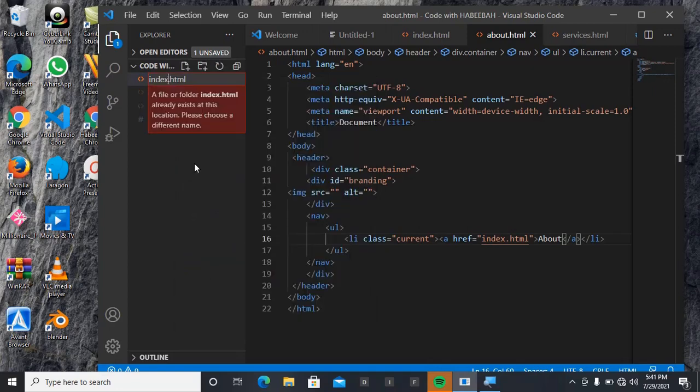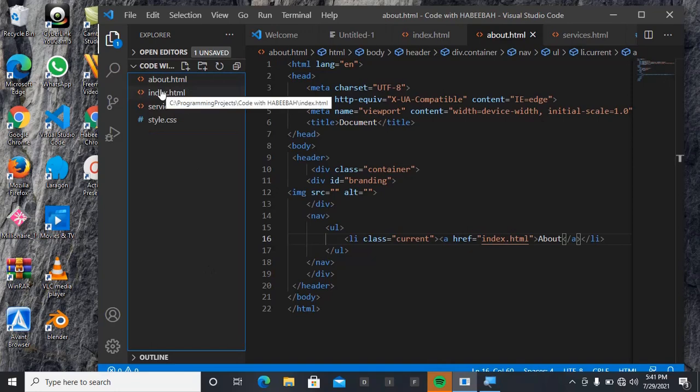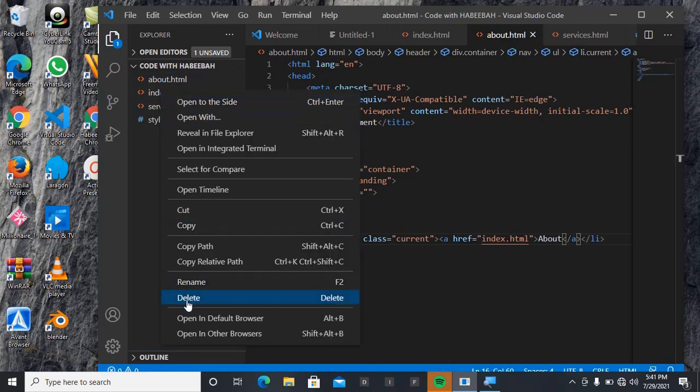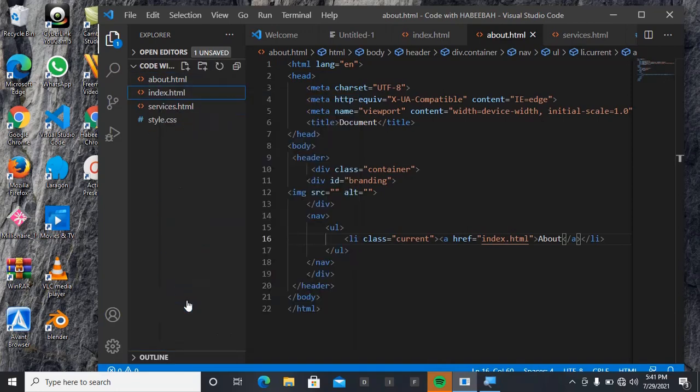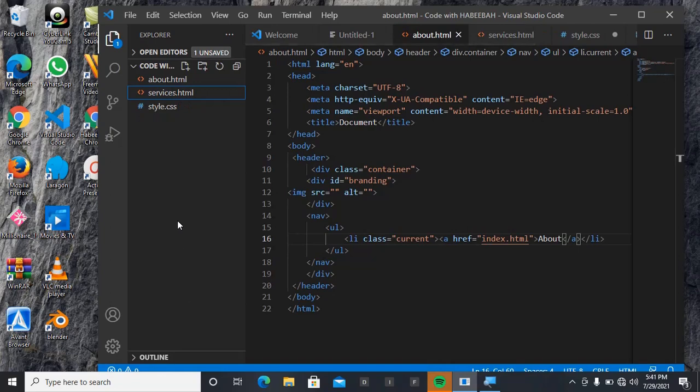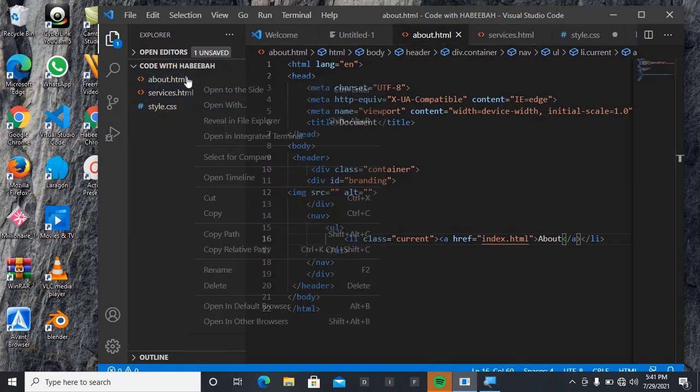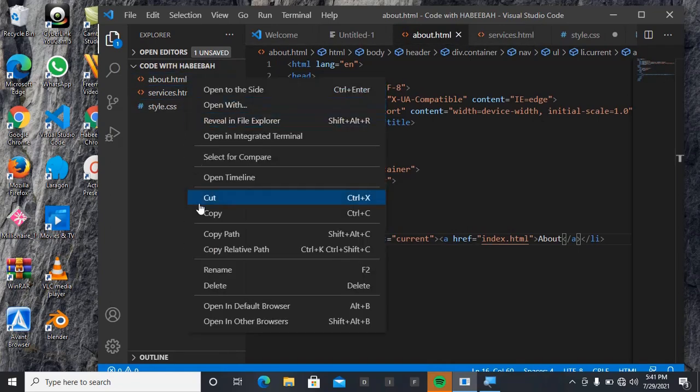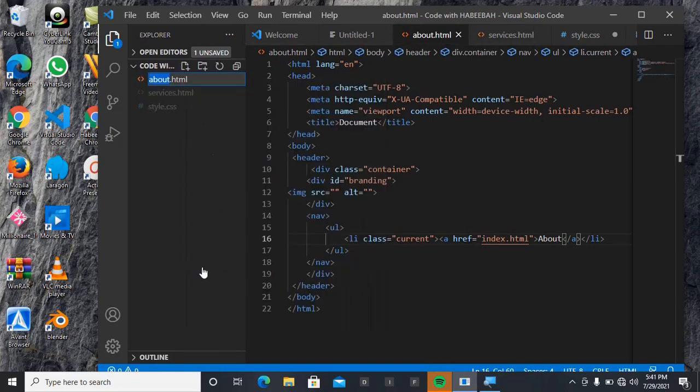Let me quickly remove this. Okay, so I'll be naming this now index.html.